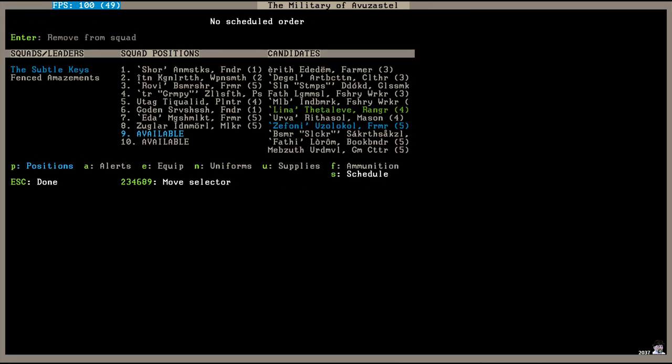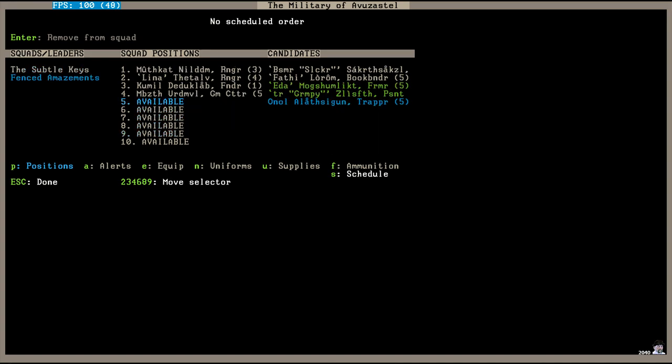With the threat of goblin attacks hanging over us, I've expanded the Subtle Keys squad up to eight people. Most of these are completely unexperienced but hopefully they will do some training and get better at it. Likewise, I've added two more to the Fenced Amazement's Marks Dwarf squad so they can start training on their crossbow skills.